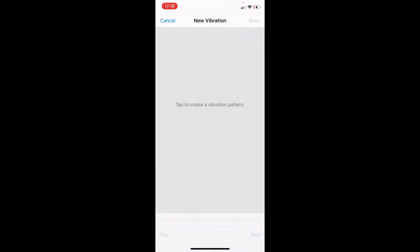Once you've done this, just tap on the screen how you want the vibrations to appear. You can customize this however you like, and once the blue bar is loaded at the bottom, you'll be able to save it.